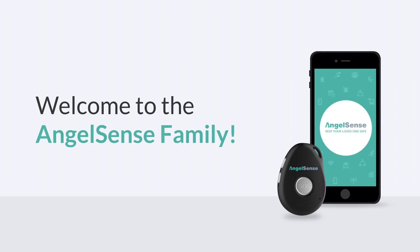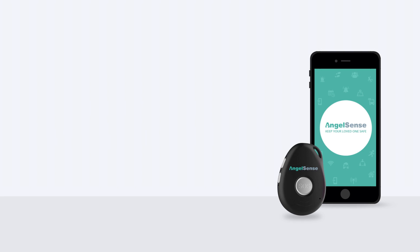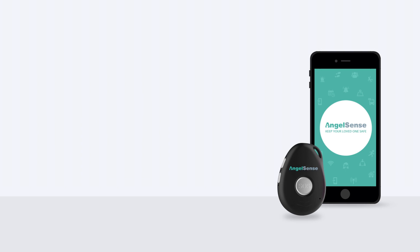Welcome to the AngelSense family. We are so happy to be a part of your journey to keep your loved one safe. Let's get you started with using your new device.